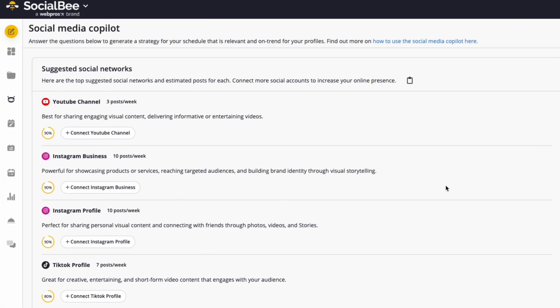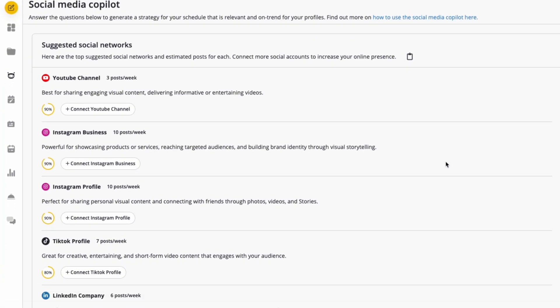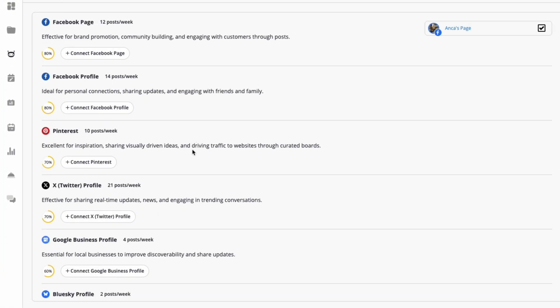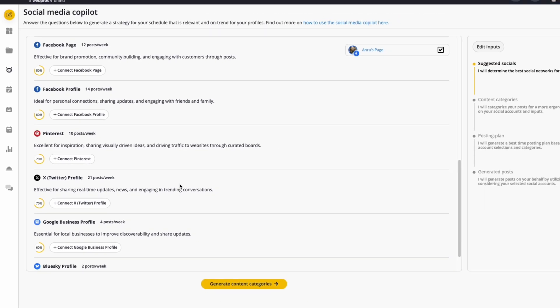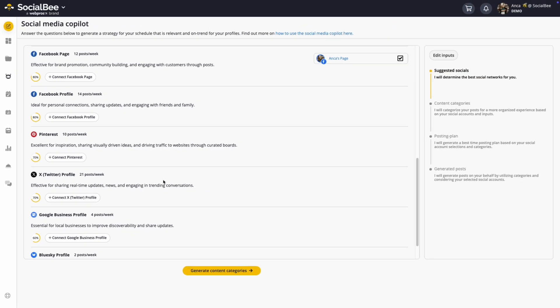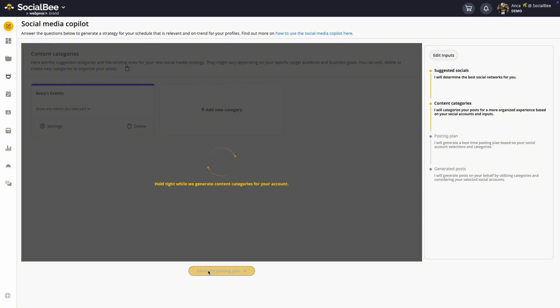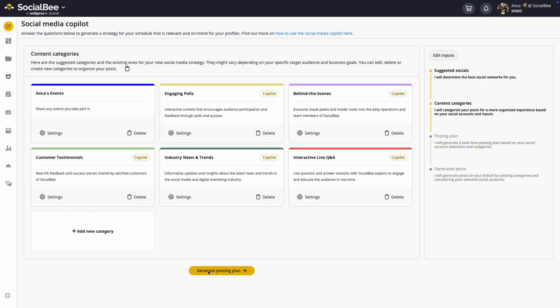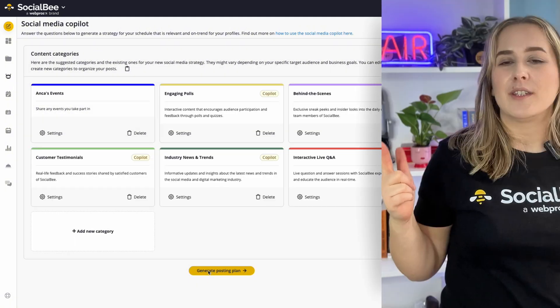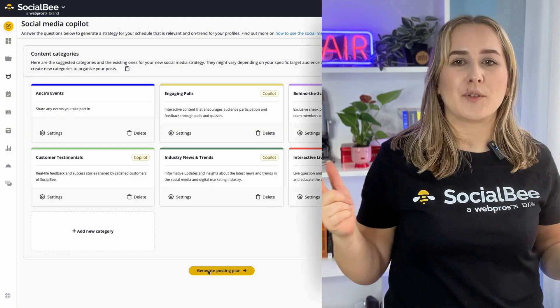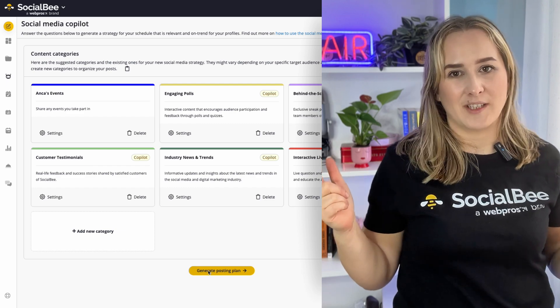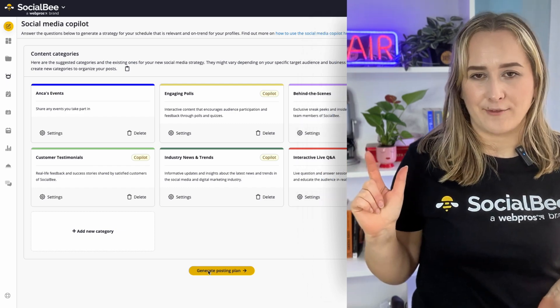As well as a quick button to help you connect new platforms if needed. You'll also get content category suggestions to organize your content effectively, which you can keep, edit, or add new ones as you please, based on different types or ideas of content that you may have.